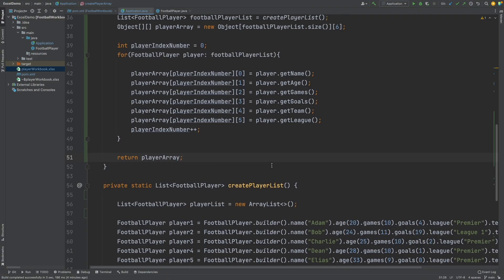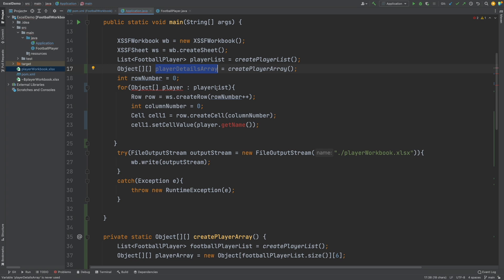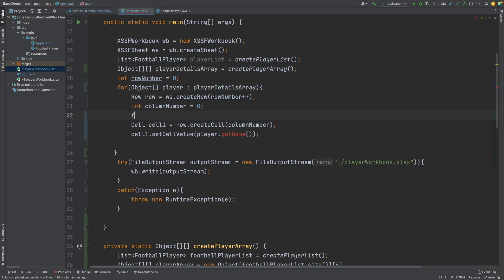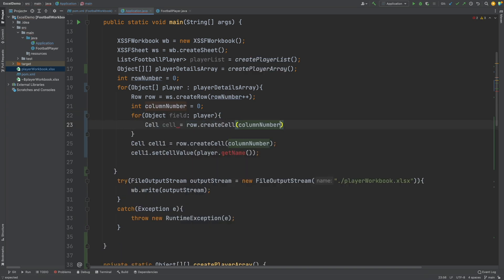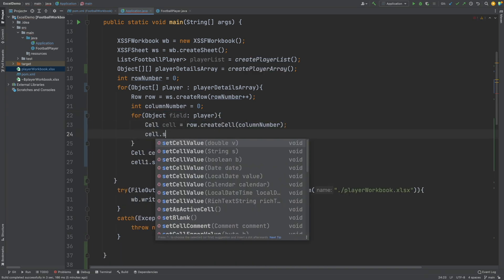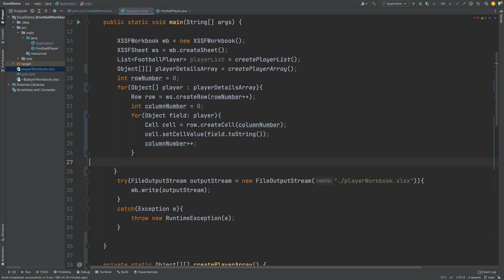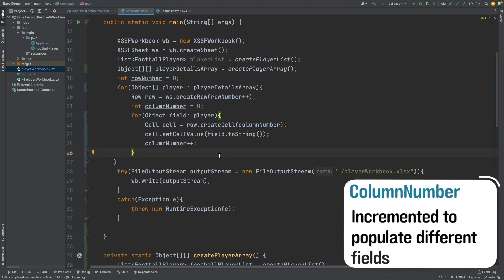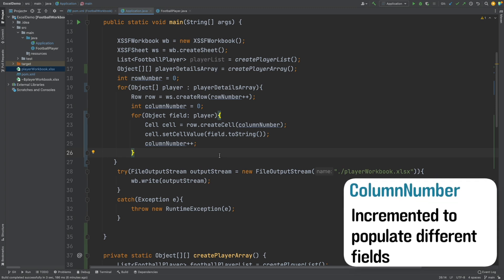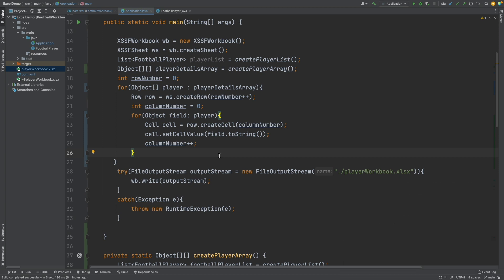If we head back into our main method, we will change our for loop to iterate over each array of fields from our player details array. So rather than defining one cell and setting the value, we will instead loop over each field, define a new cell, and populate that cell using toString. I will create an integer outside of the second loop for the column number, and increment it for each field. This way the first column will contain all of the names, the second column will contain all of the ages, and so on.